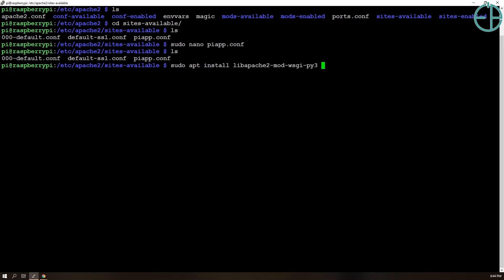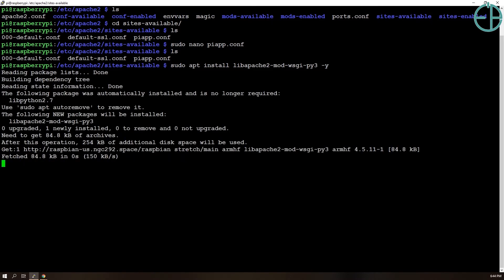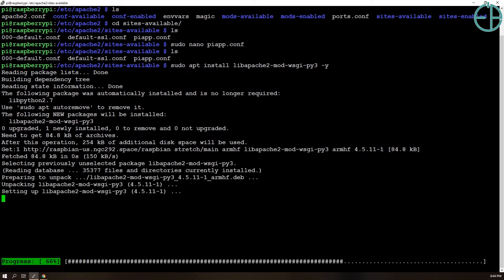The reason we're doing this is because by default, I found that this library is not included in our Raspberry Pi. So I'll just do this. It'll run. It'll install something. It takes a few seconds to install.